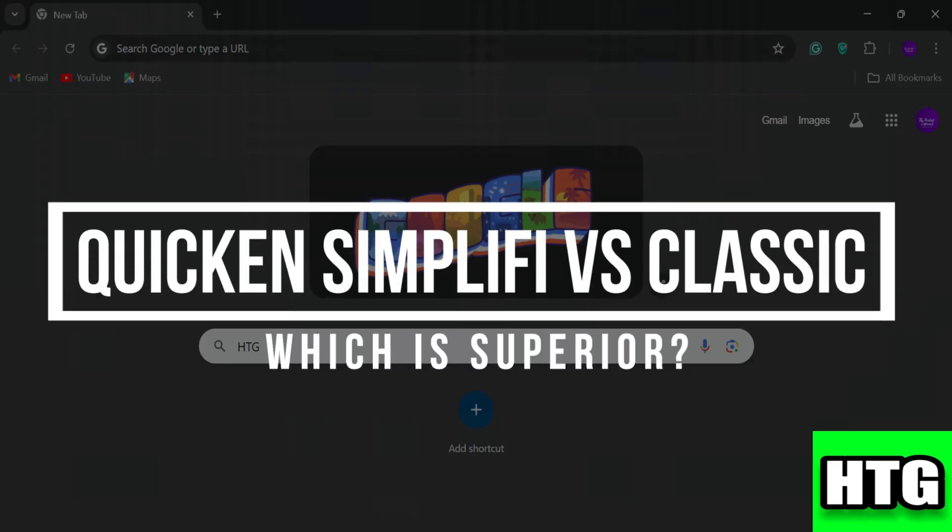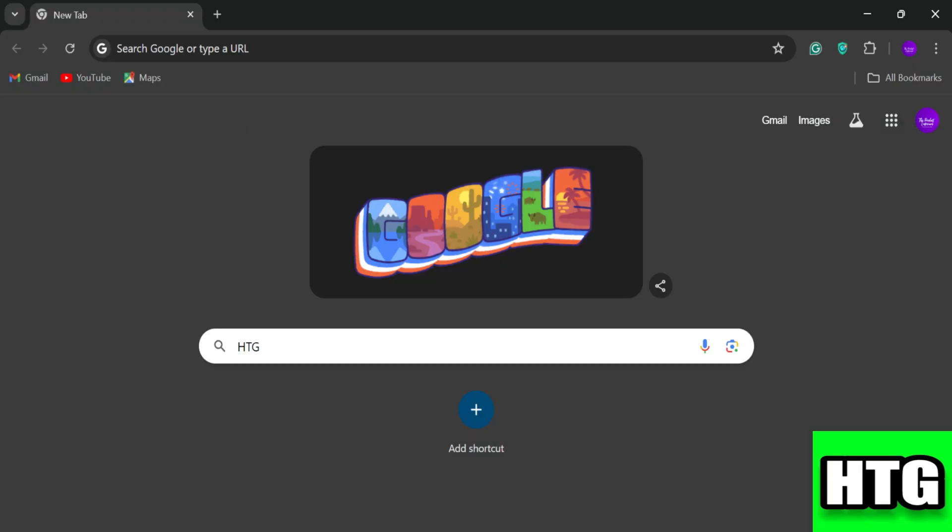Quicken Simplify versus Classic — which is superior? In this video, I am going to show you which budgeting tool is superior among Quicken Simplify and Classic. Make sure to watch this video till the end, and let's get started.